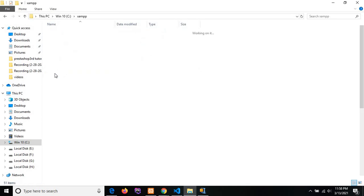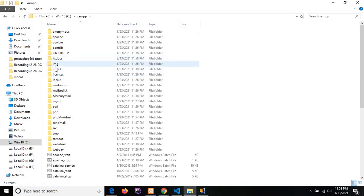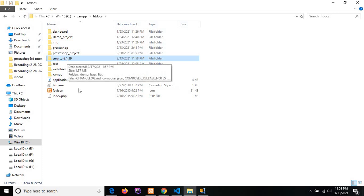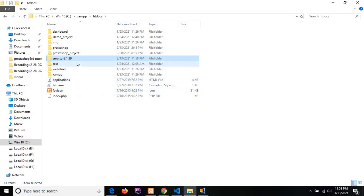Just click on XAMPP, then htdocs. Here is the extracted file, that is Smarty 3.1 version.